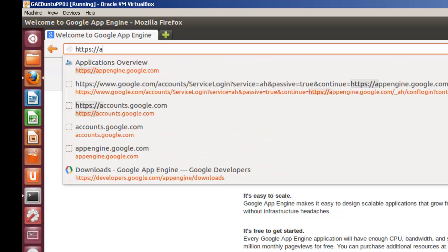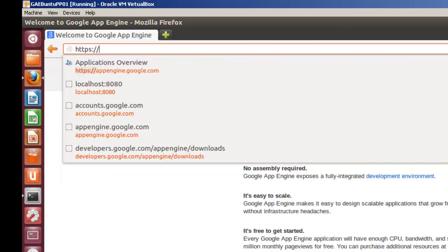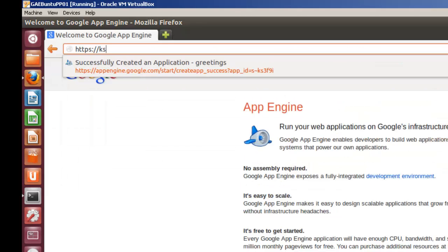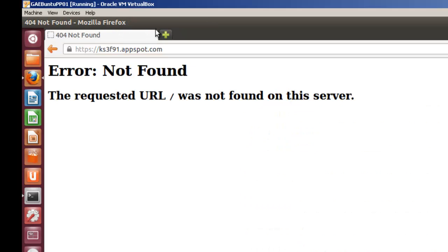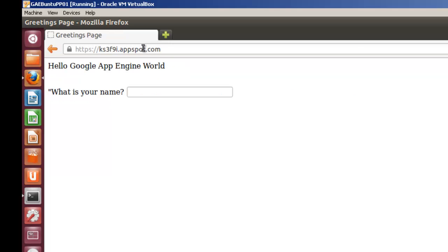In this case it would be KS3F9I.appspot.com. So your application ID dot appspot dot com. Now I made a mistake here, I've put a one instead of an I here.